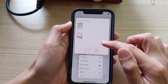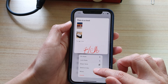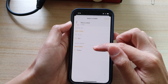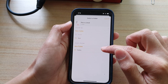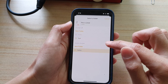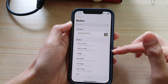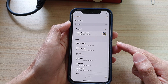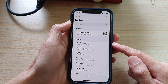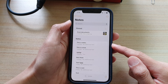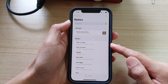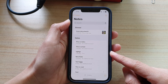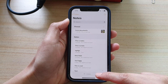So again, you touch and hold, then tap on move, and then you choose where you want to move your document or your note. That's how you can move your note around to iCloud or to your local storage on the iPhone 12 series.